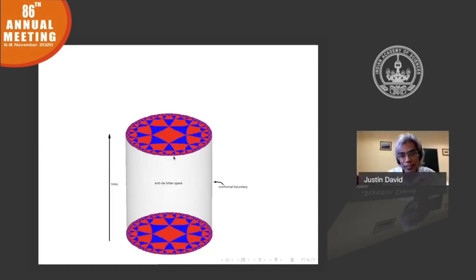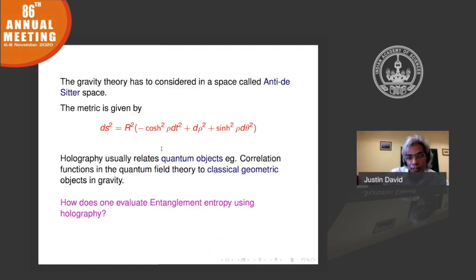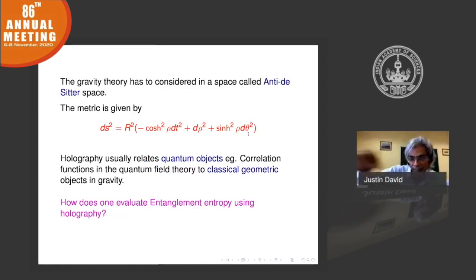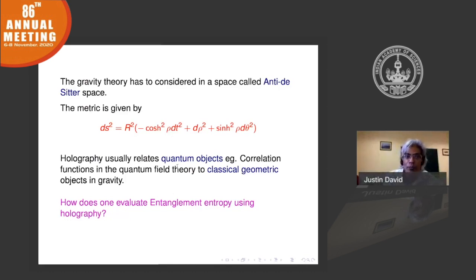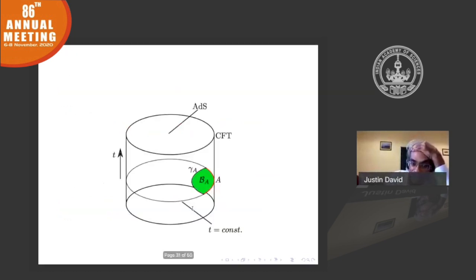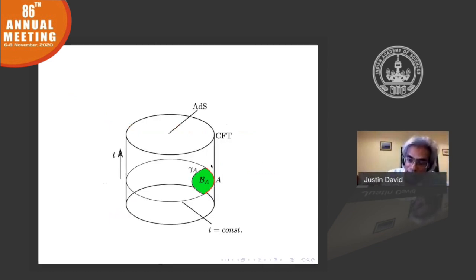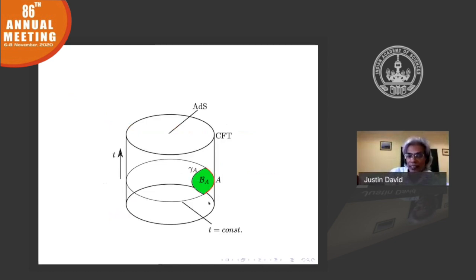There is a way to describe distances in that space given by a metric where θ is the spatial direction, t is time, and ρ is the radial coordinate going into the interior. What is peculiar about this duality is that it relates very quantum objects — like correlation functions or entanglement entropy — to very classical geometric objects in gravity. The prescription for evaluating entanglement entropy is: take the endpoints of the interval and draw the shortest path — the geodesic — connecting them through the interior.